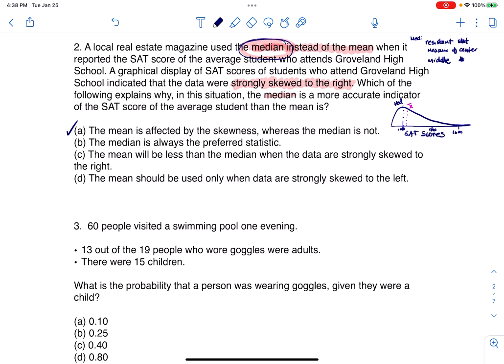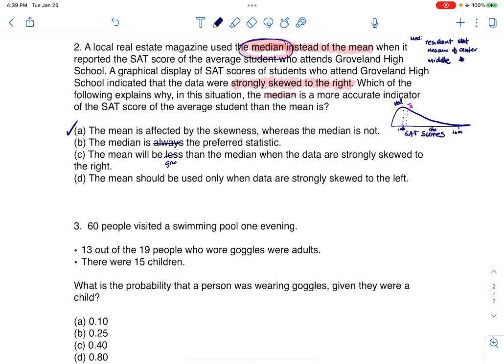Let's look at part B: the median is always the preferred statistic — that's not true. Anytime I see the word 'always,' I get suspicious. Part C: the mean will be less than the median when the data are strongly skewed to the right — that's false. The mean is actually greater than the median when you skew right; it's less than the median when you skew left. Part D: the mean should only be used when the data are strongly skewed to the left — that's false also, because if it's strongly skewed left, then you should use the median again.